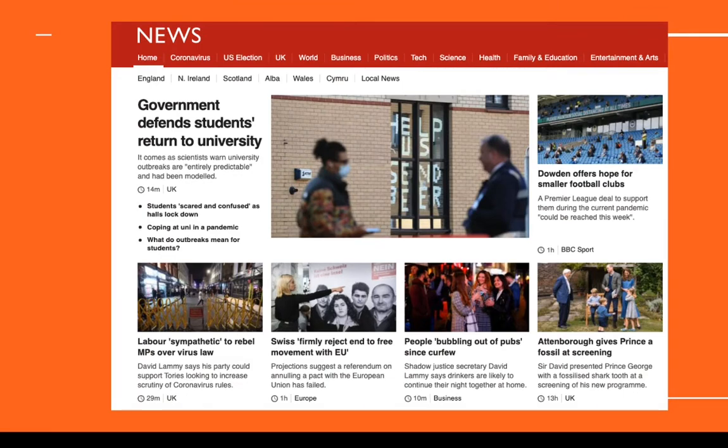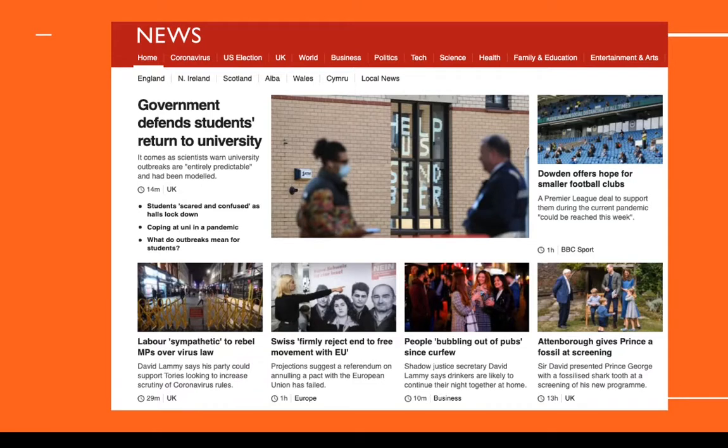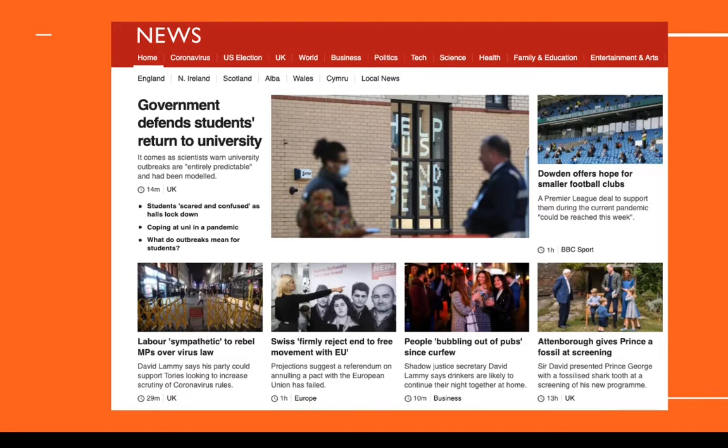It doesn't necessarily have to be row after row. So it could be side-by-side, it could be you have a featured content and then the sub-featured content showing next to it. It is entirely up to you how you want to display it.